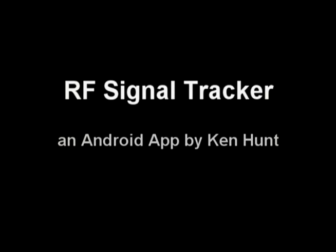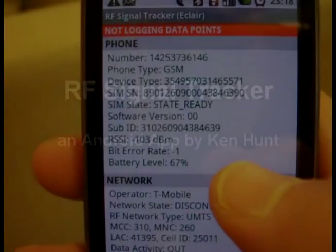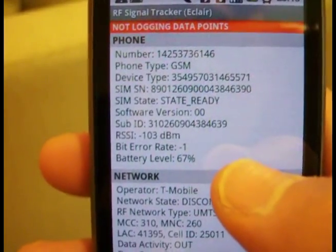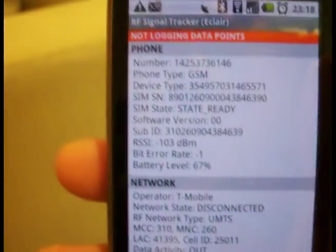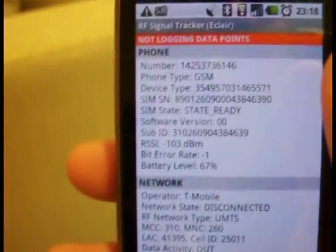This is an app I built to do ad-hoc drive testing on your Android phone.